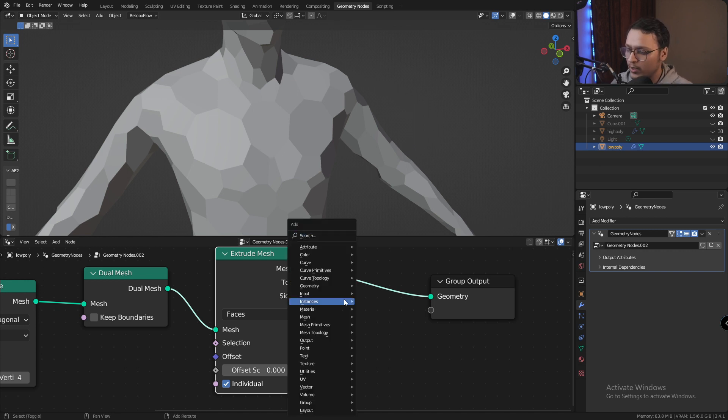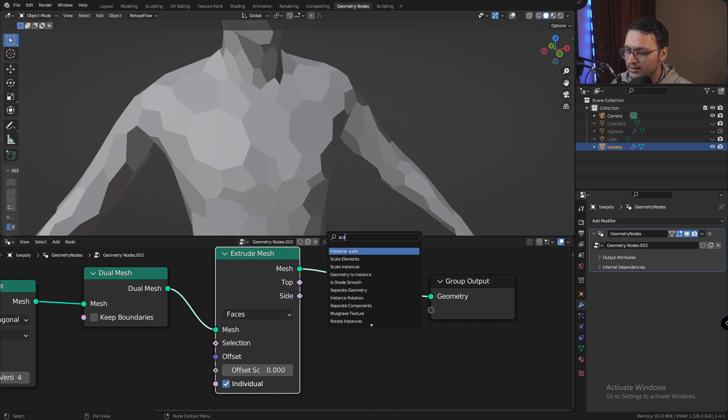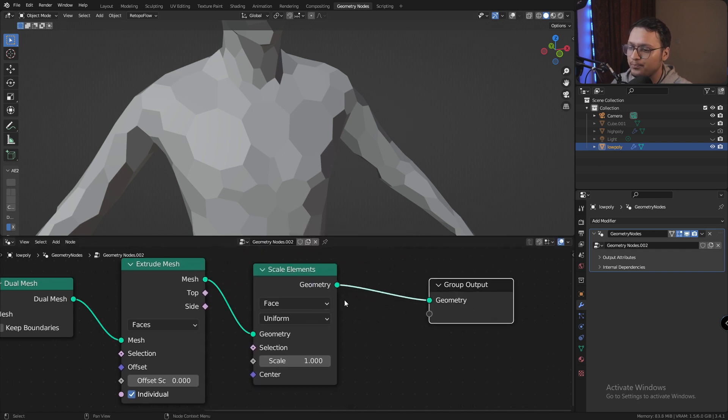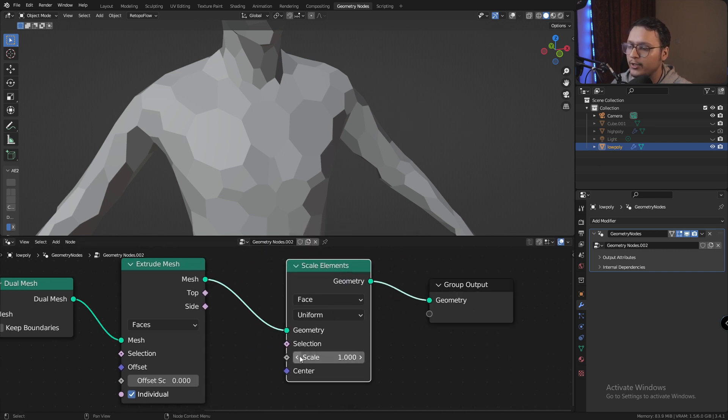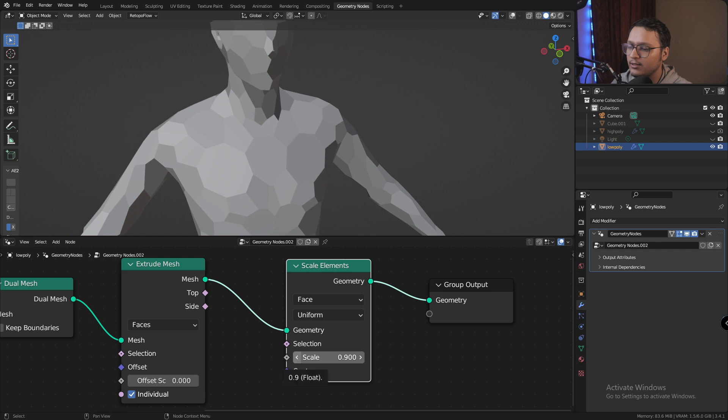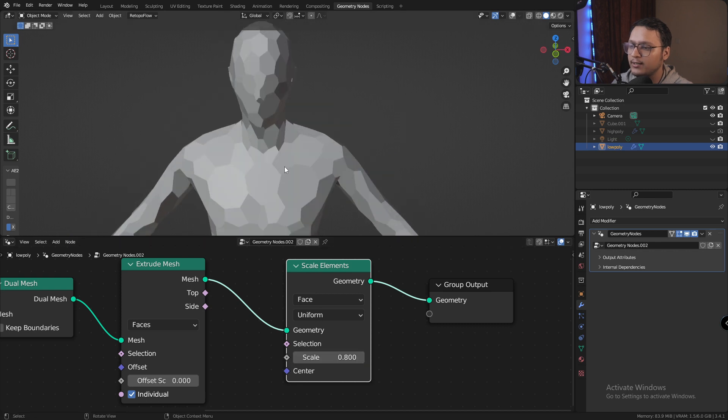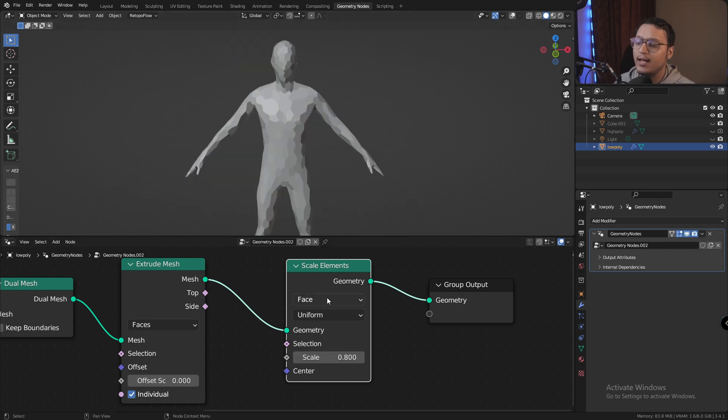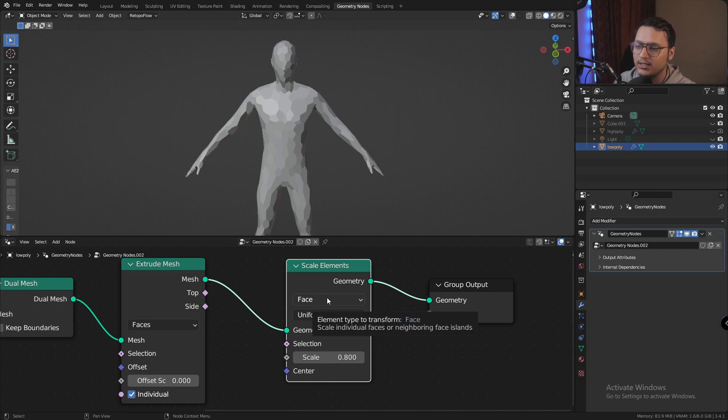Now what I'm going to do is add a scale elements node and I'm going to reduce the scale to 0.8. Right now it's set to face and the node is selecting all the faces and scaling them down as if it's a single mesh.